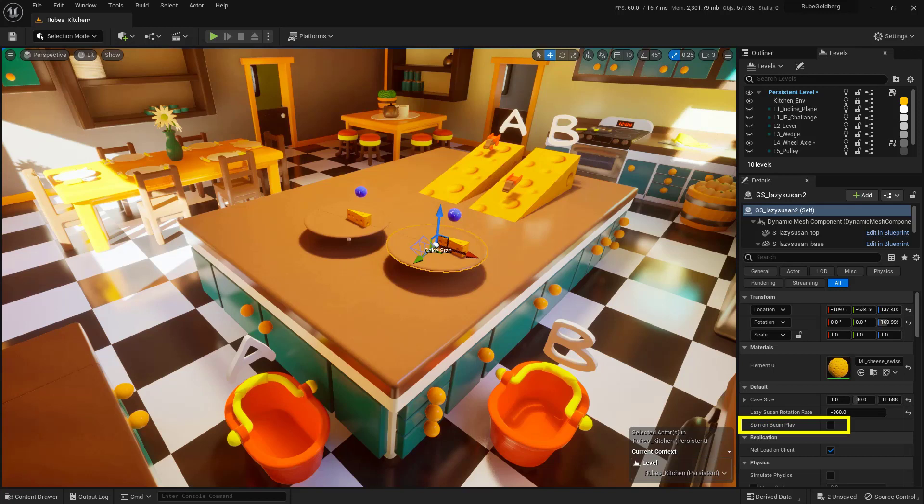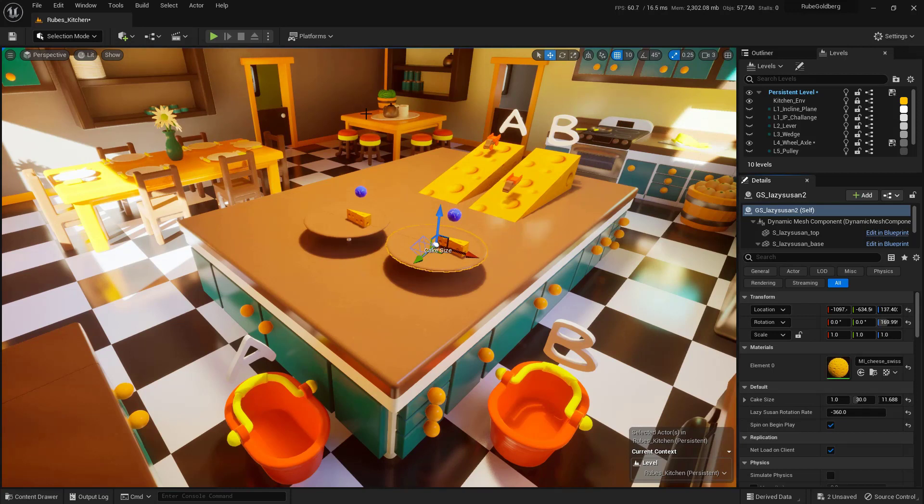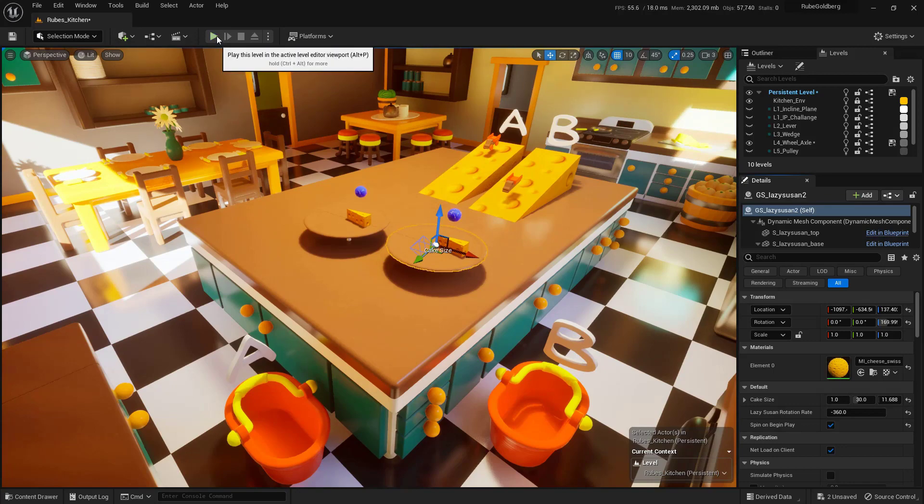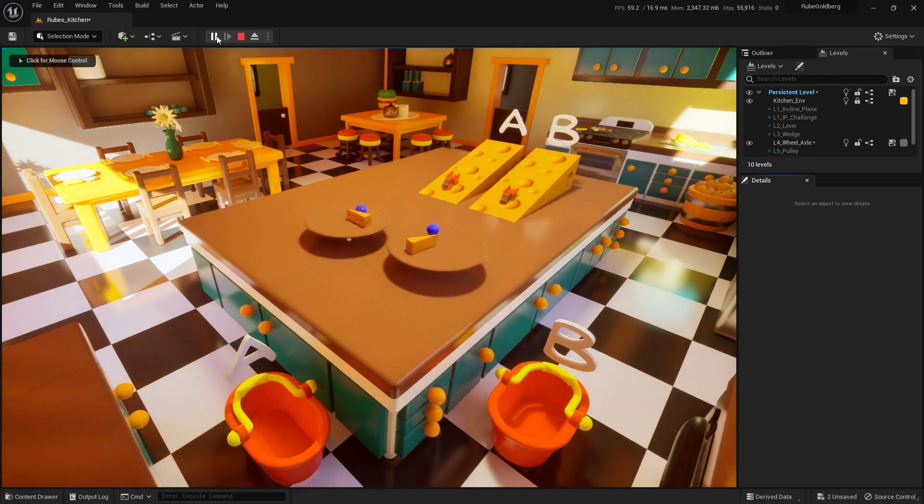So what this is going to do when toggled on is that this Lazy Susan is going to start to spin even if nothing hits the buttons on the bottom of it like the ball or the truck. So I'll go ahead and turn this on so you can see what this is actually going to do. So this turntable right here should start spinning even if nothing actually touches it. So let's go ahead and hit the play button up here in the top of the interface. And there it is.